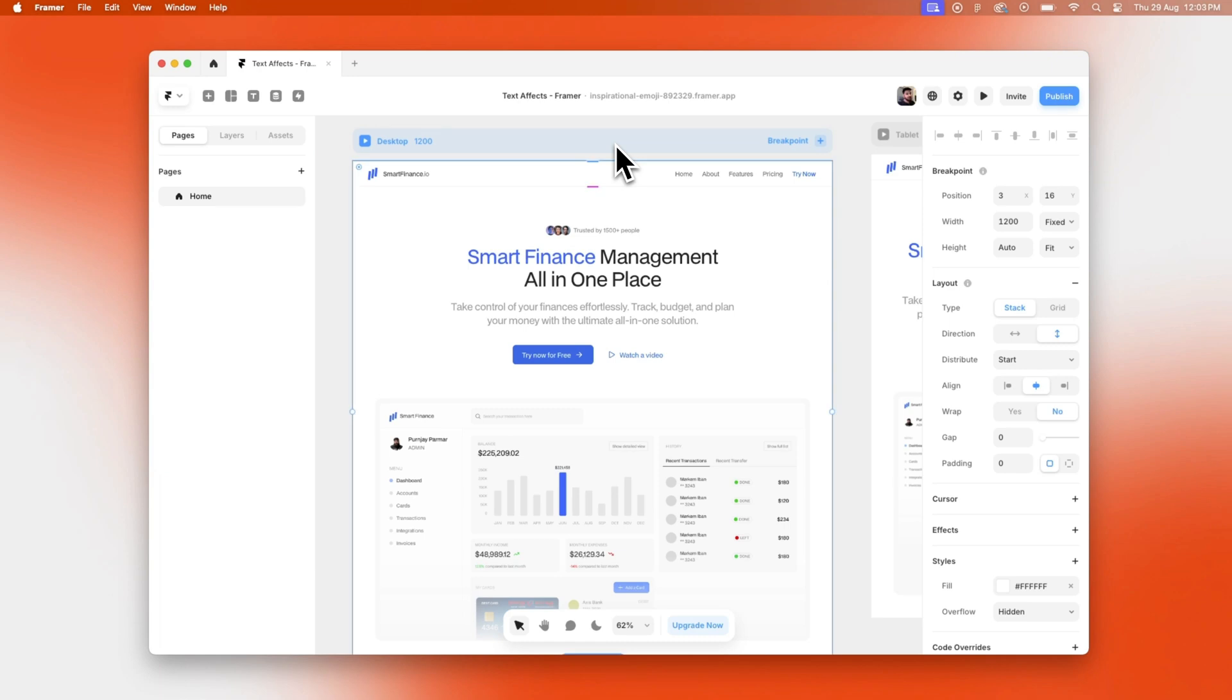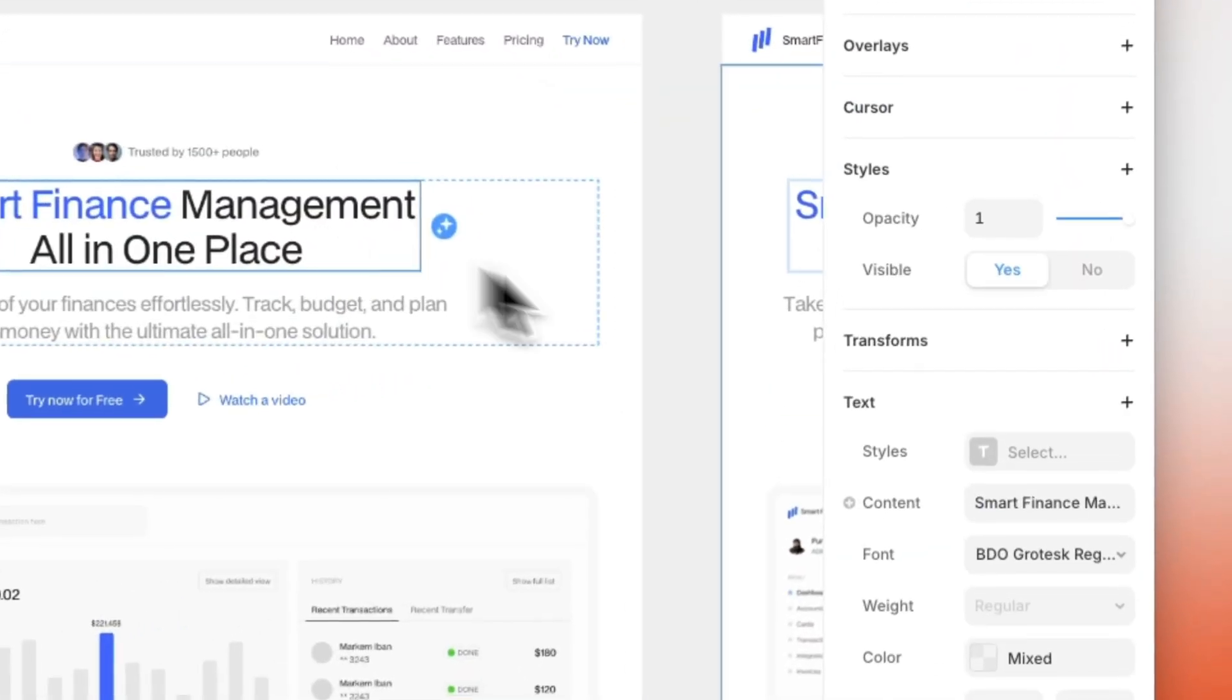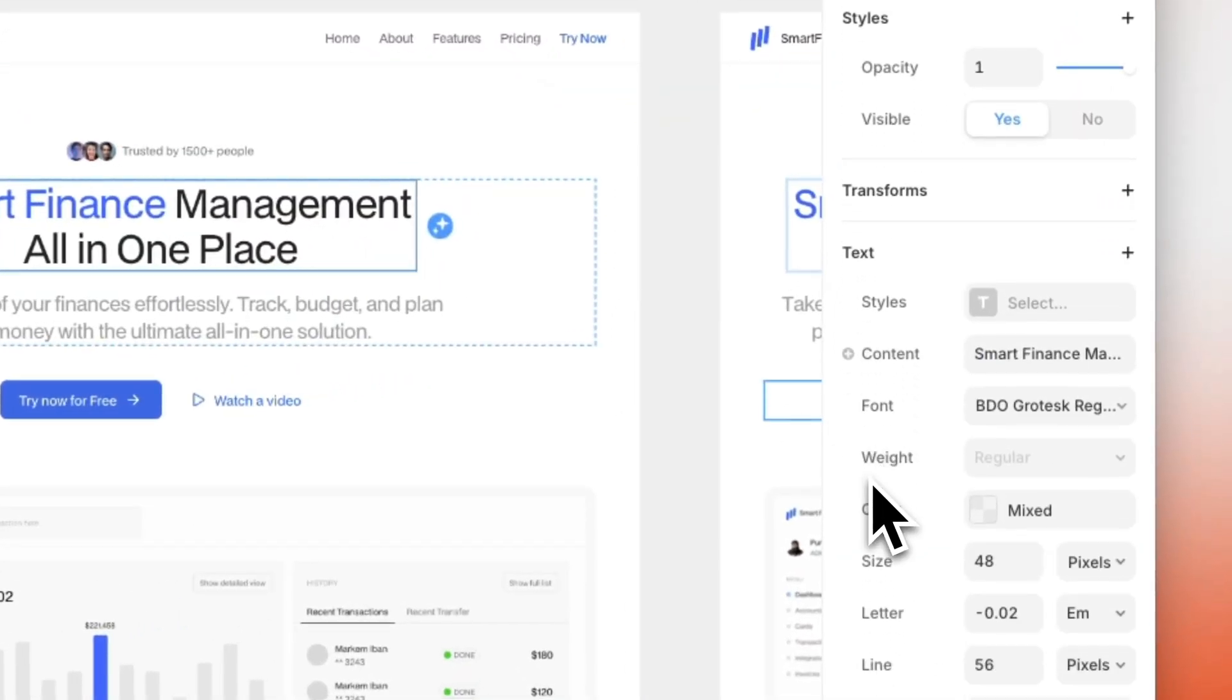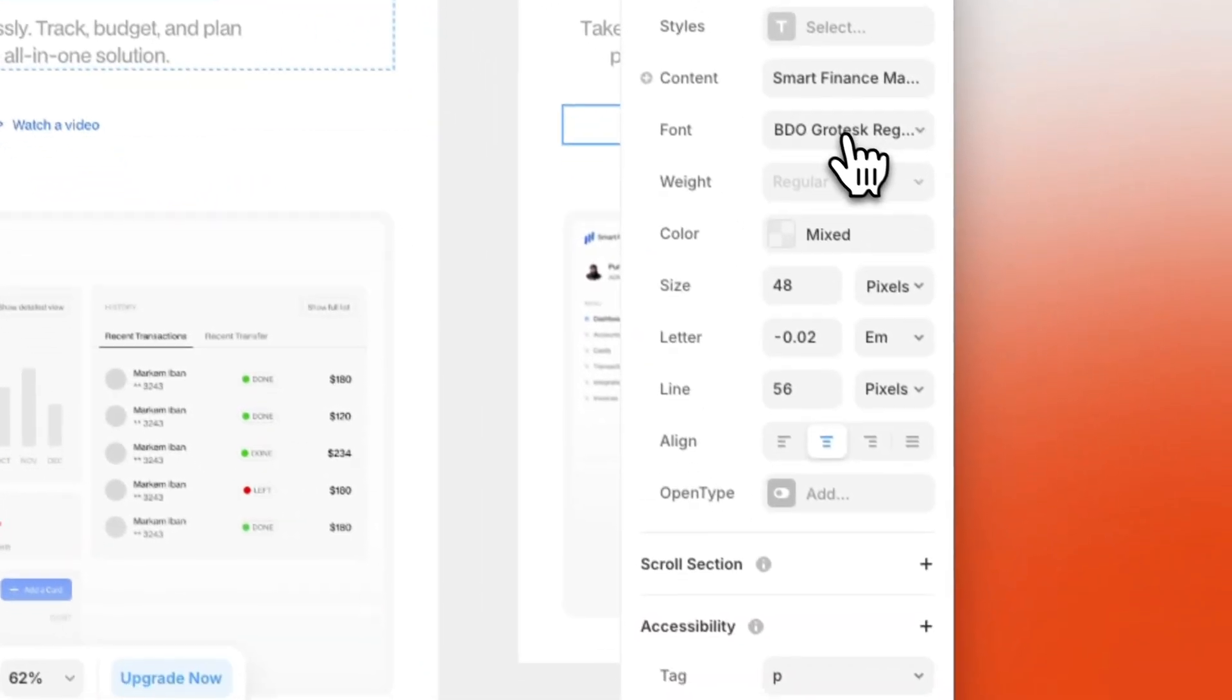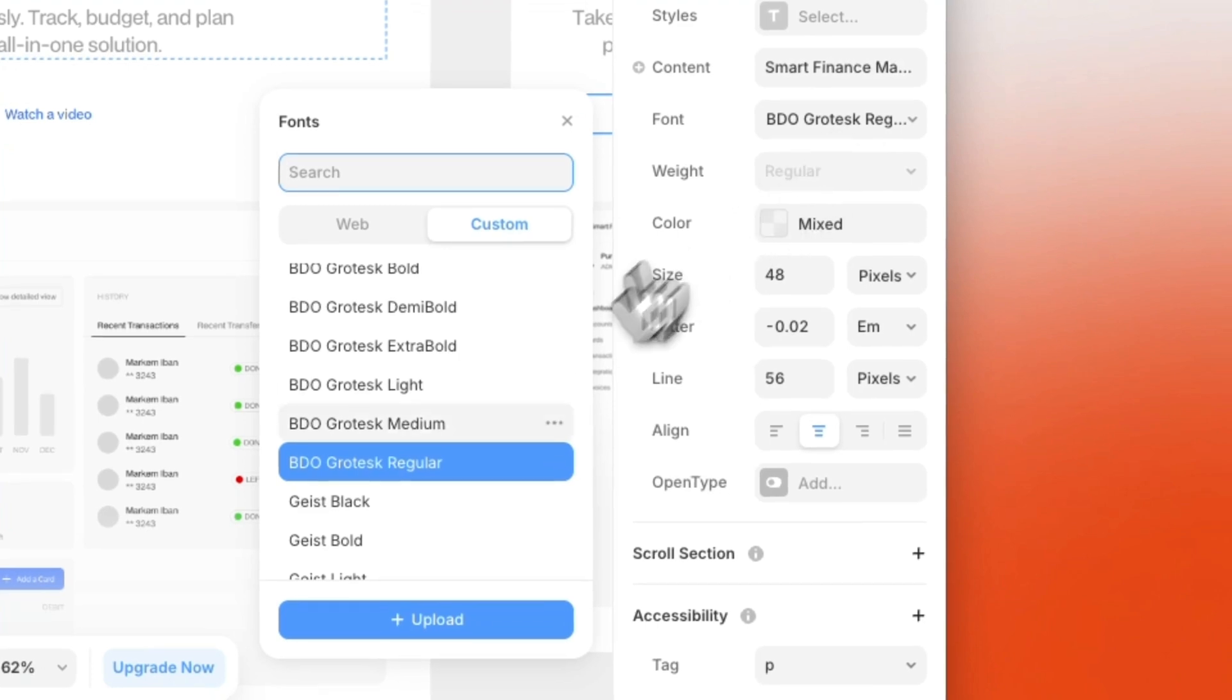So you probably know how to upload a custom font to your framework canvas. You go in a project, select fonts, click on custom and upload them, right?